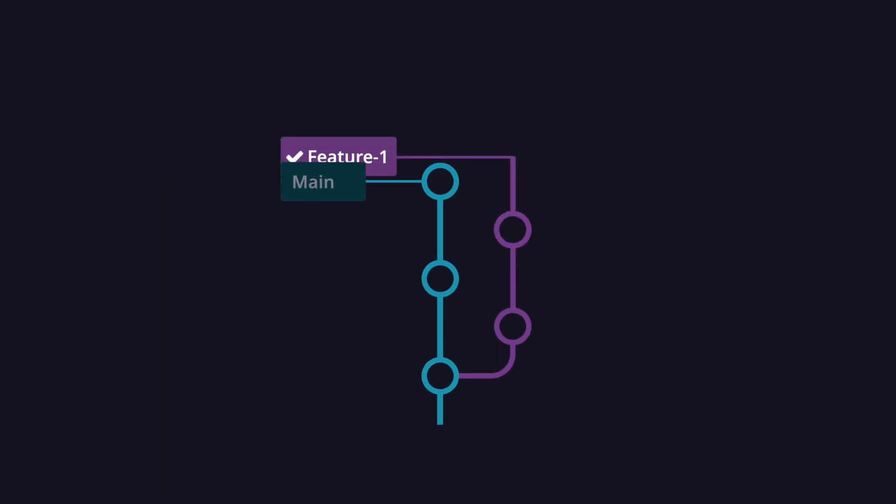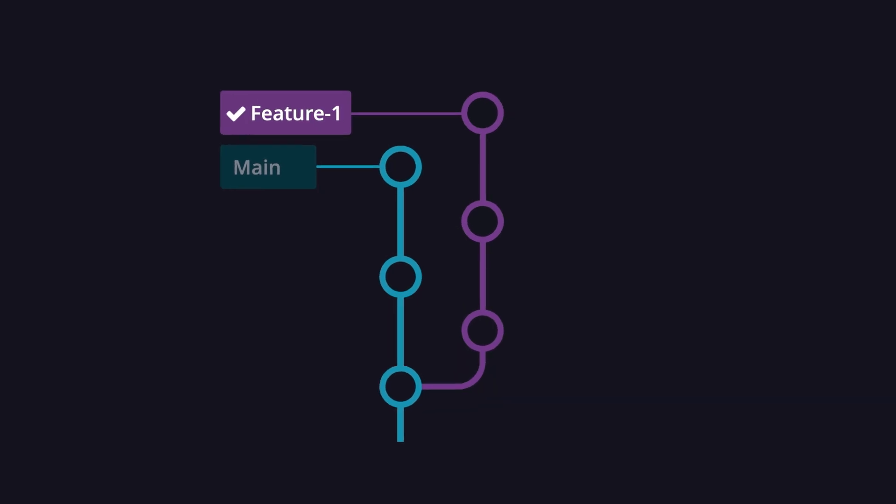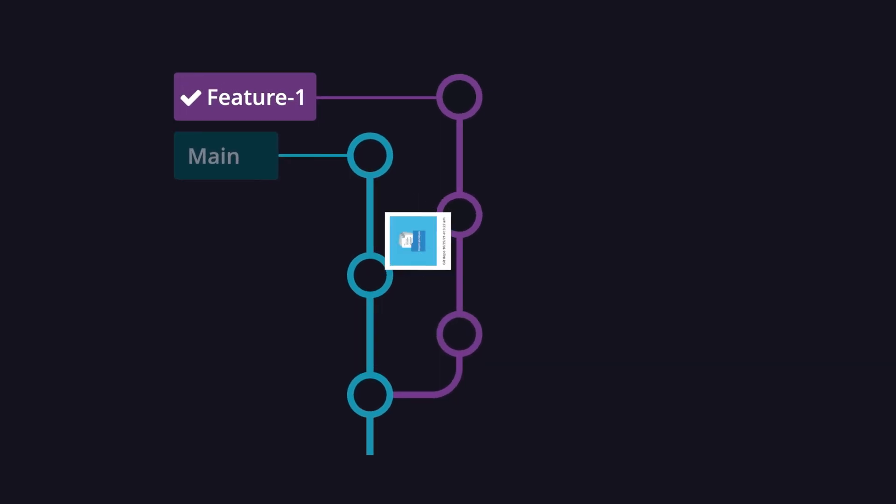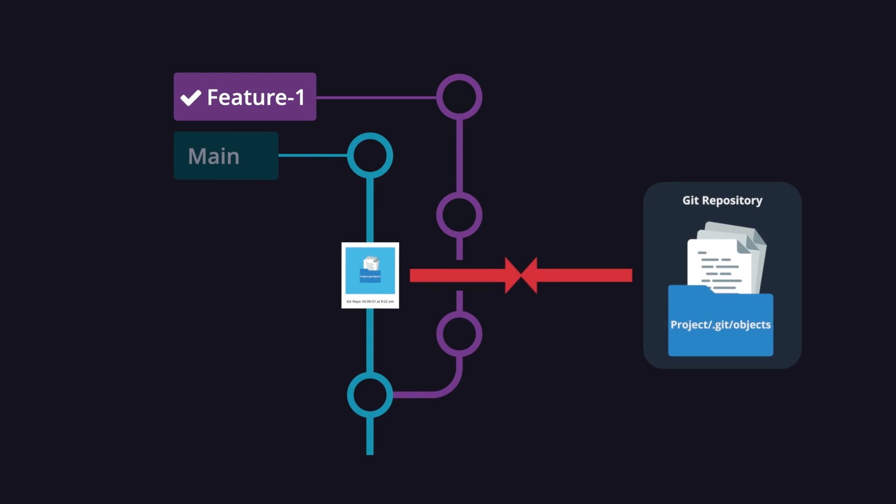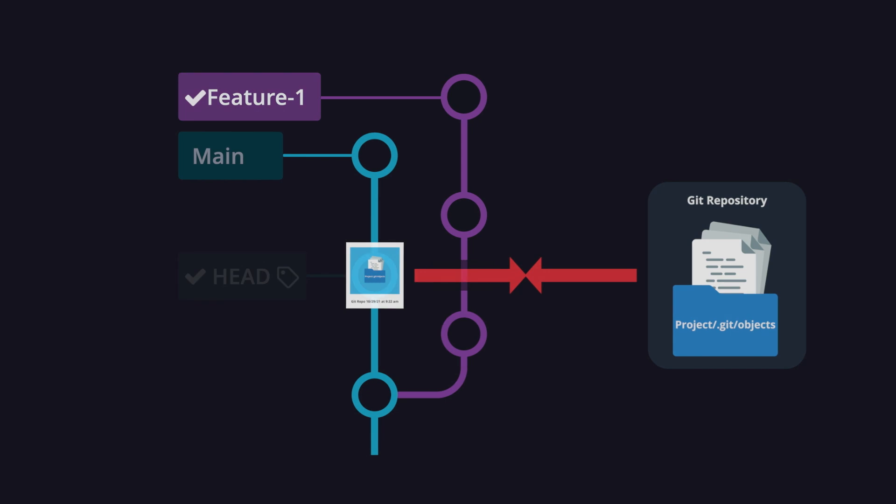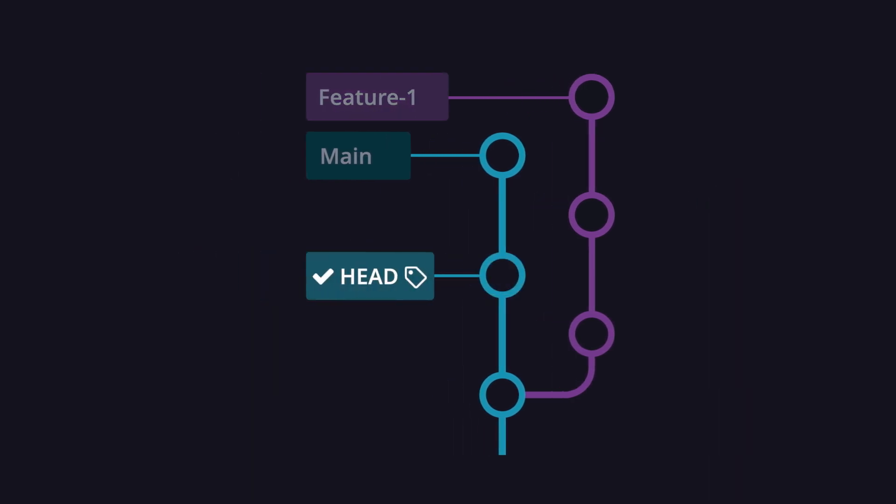From here, the branch pointer will follow each new commit that you make on the branch. It's also possible to directly check out a commit, which will update your repo's files to match the snapshot of whichever commit you've checked out. Be aware that checking out a commit moves the HEAD pointer to a commit instead of a branch, putting your repo in what's called a detached HEAD state, where any changes will not be committed to a branch.